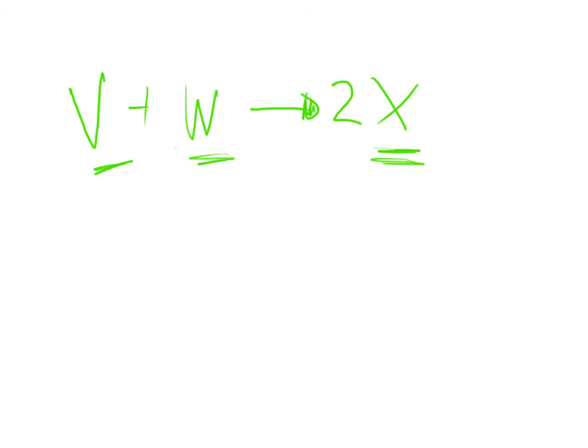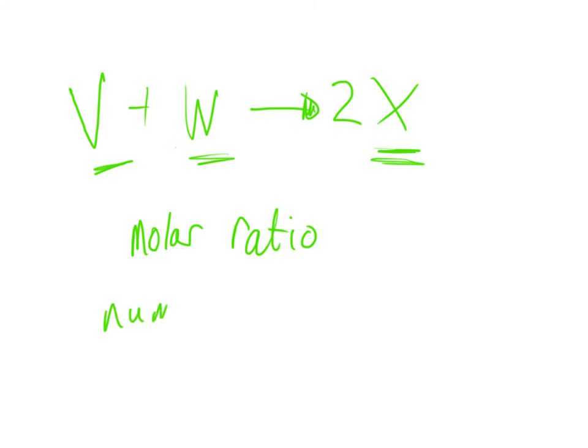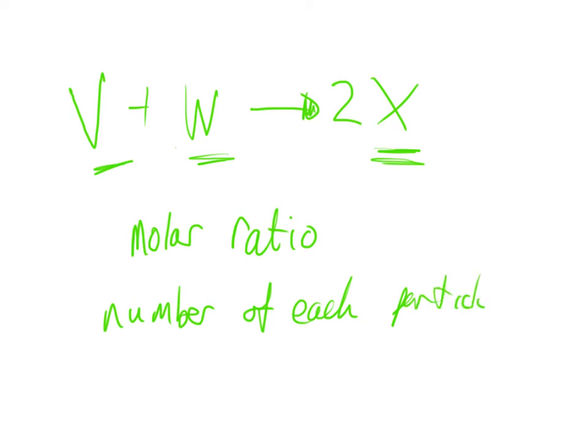The molar ratio, and so that's the ratio of the numbers of each particle for a given equation or a given reaction.